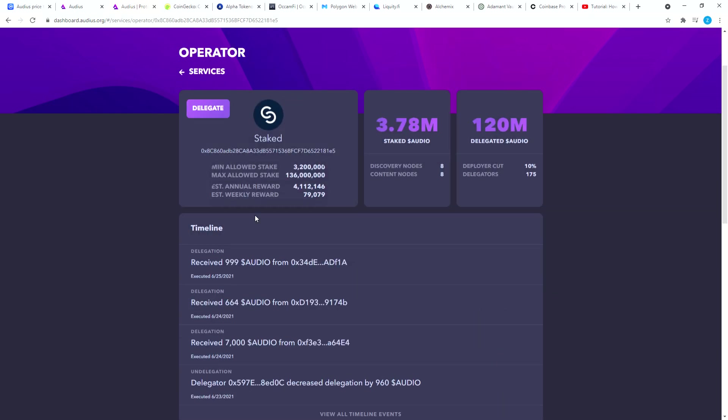The top one here is State. If you click on that one you will see you can delegate to State, it's the biggest one. Now pay attention right over here there is a deployer cut of 10%. So the 26% that you're going to earn, 10% of that 26% will be your commission you're gonna be paying. If you earn 100 Audio tokens you will be paying 10 Audio tokens to this validator.